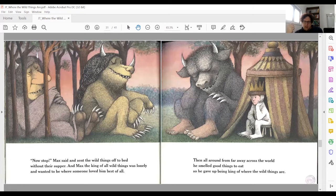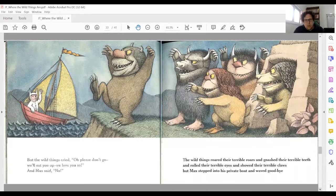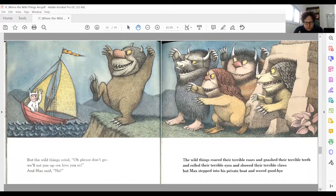At that moment, his longing for home becomes stronger and stronger, and he thinks he smells something good to eat. Good hot food is always a symbol for home — this we learn not from the illustration but from the narrative. He leaves the wild things and they are unhappy; they want to eat him up, exactly what he told his mother during their fight. They want to contain him within themselves and never let him go. But we see in the illustration that he is happy to leave and wants to go back home.